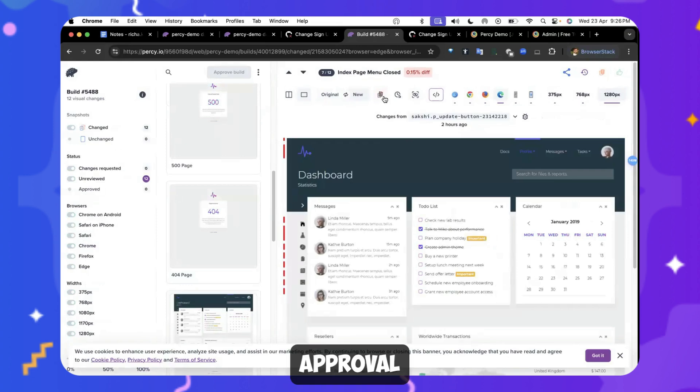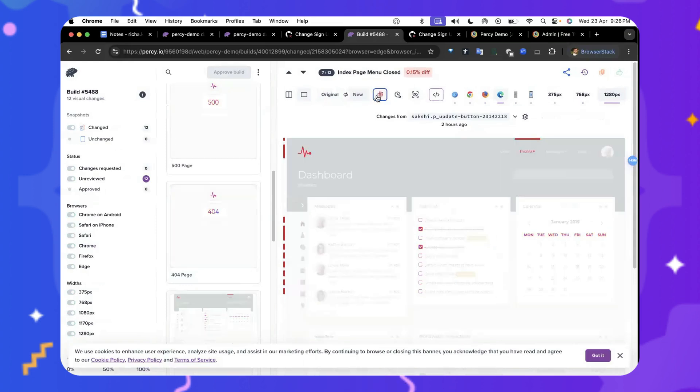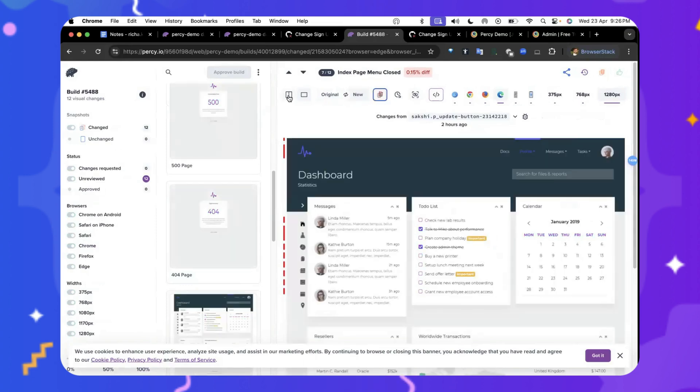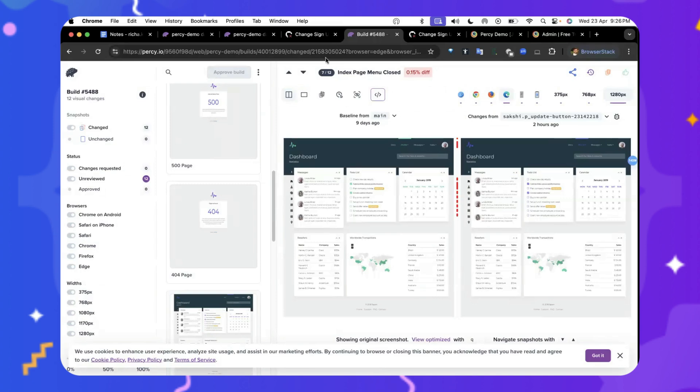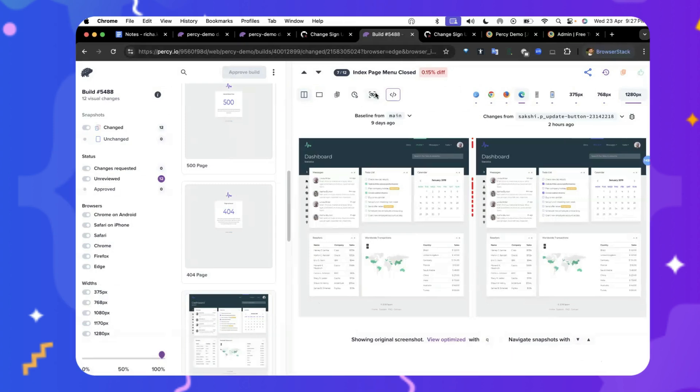you could do snapshot approval directly from the Percy dashboard. So you can use Percy as a review tool. Right from here, you can easily approve or reject this snapshot. All right,